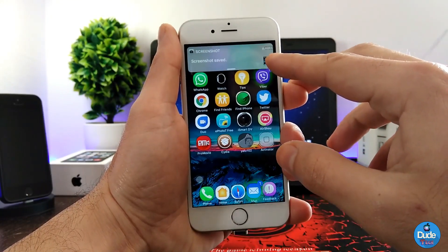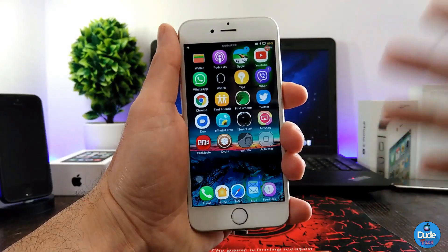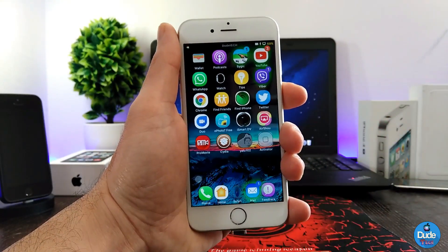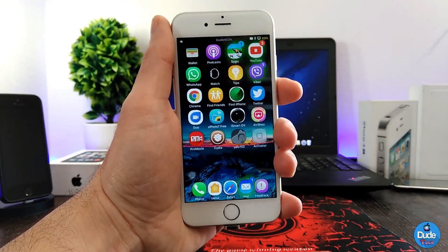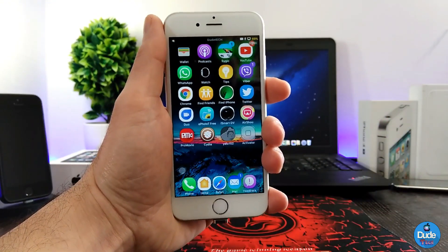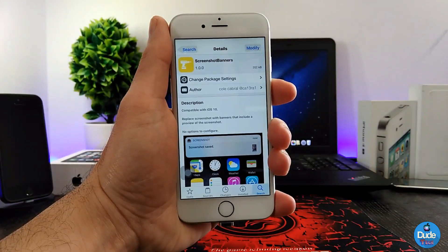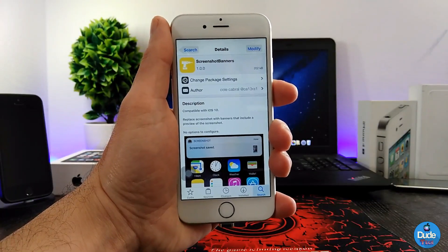It's going to give you a picture of what you already took, and it's going to appear as you guys can see. It's a really beautiful, nice tweak to set on your iDevice. If you like the tweak, there you go guys — Screenshot Banners.